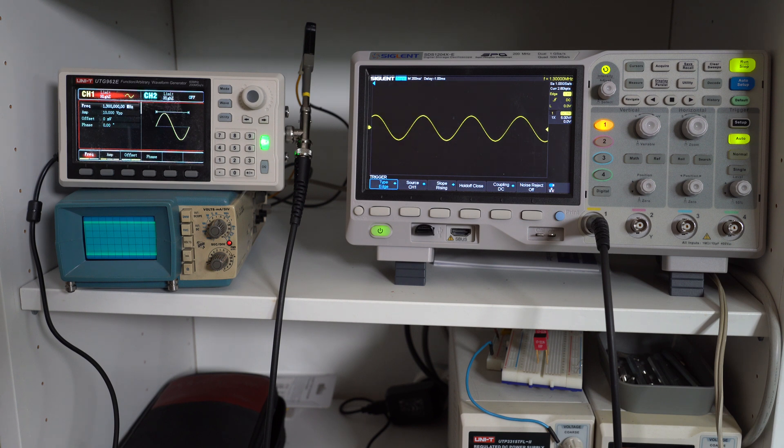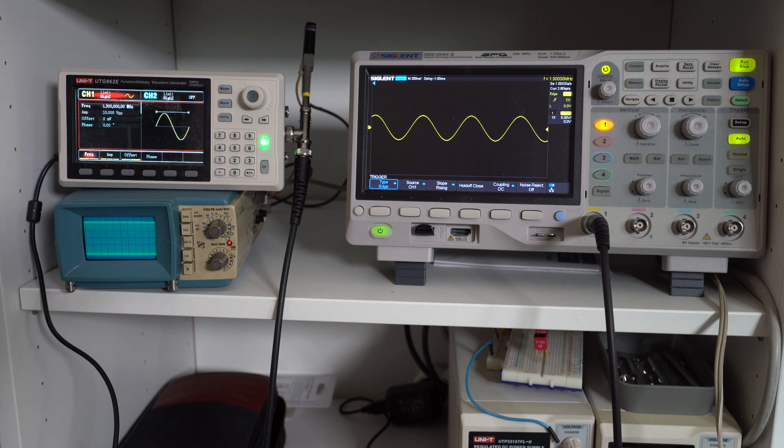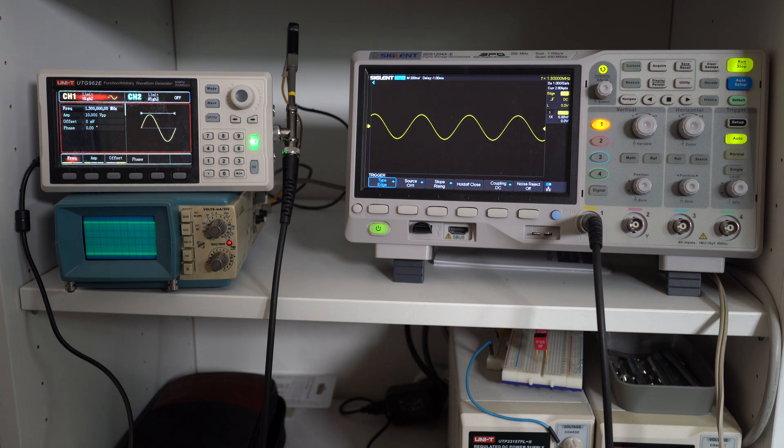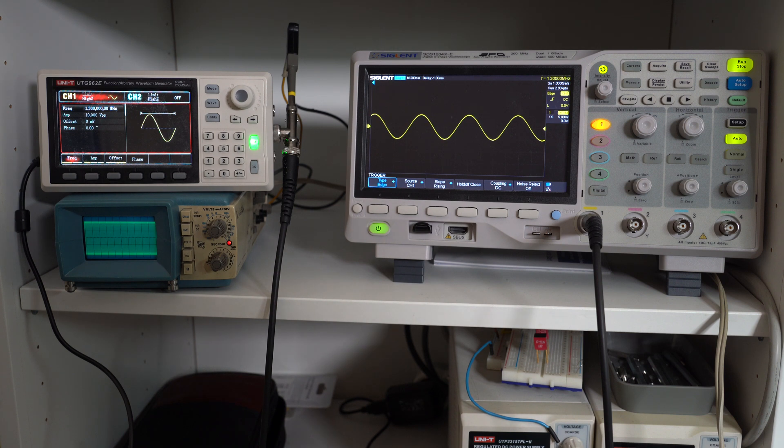This exceeds the specifications, by the way, because the specifications claim a bandwidth of 1 MHz. So this is really nice. Now let's see if we can use the oscilloscope past the bandwidth. So let's increase the frequency even more and see if we can get any sort of detail.